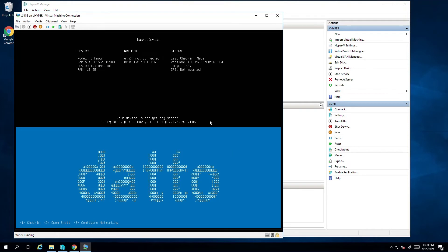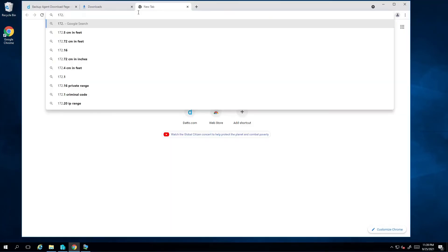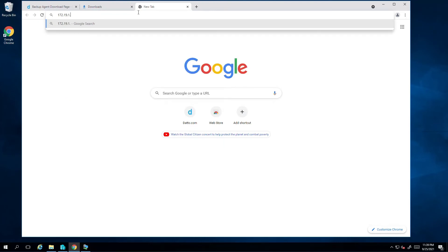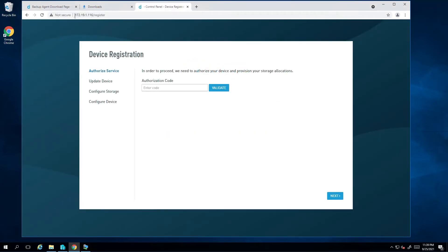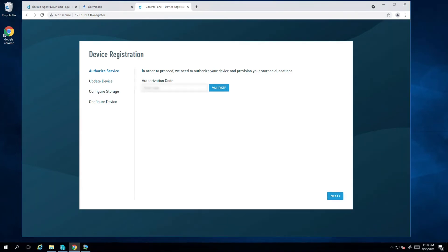We are now ready to register and configure the virtual appliance. I'll navigate to the appliance IP address in Chrome. When you purchase the virtual SIRIS from the Datto store, an authorization code will be emailed to you. Go ahead and enter the code here. I'll validate the code by clicking on the validate button.